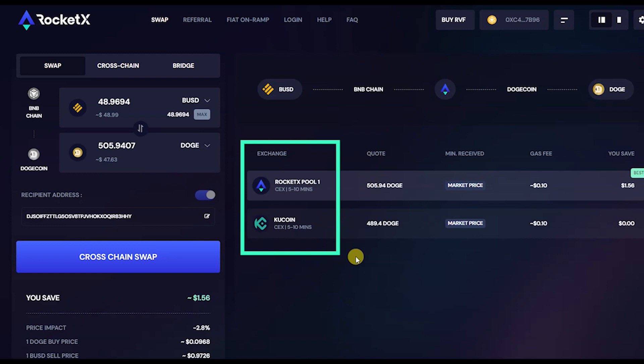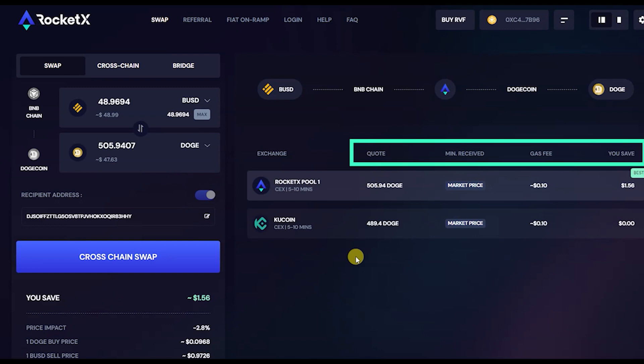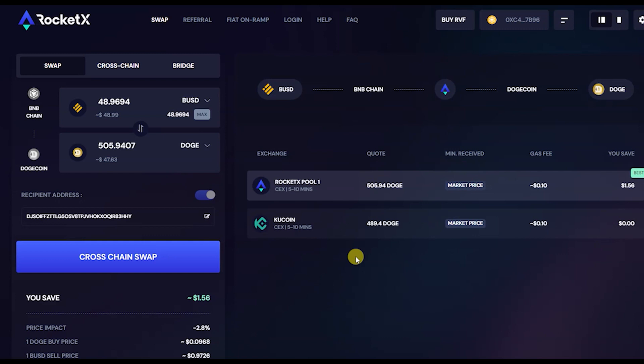like RocketX, 1inch, KuCoin, etc. You can see the corresponding gas fees for each of the exchanges along with the minimum received destination token. You can override the selection done by RocketX when you have quotes from more than one exchange.